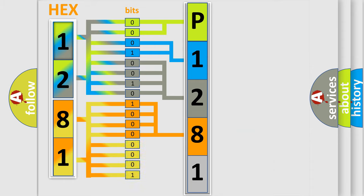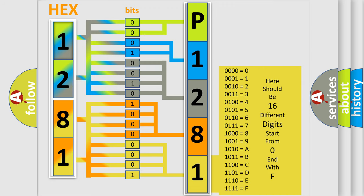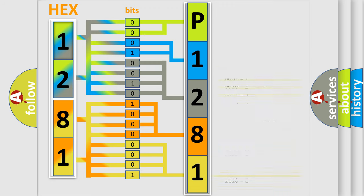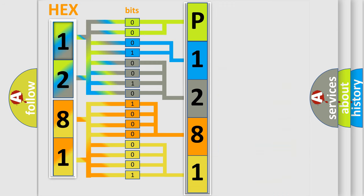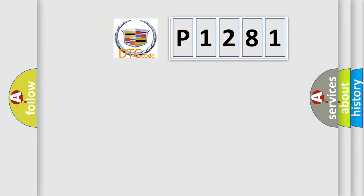A single byte conceals 256 possible combinations. We now know in what way the diagnostic tool translates the received information into a more comprehensible format. The number itself does not make sense to us if we cannot assign information about what it actually expresses.